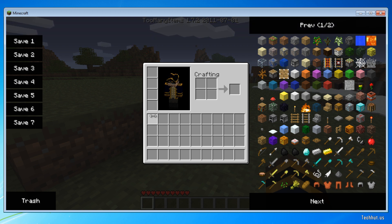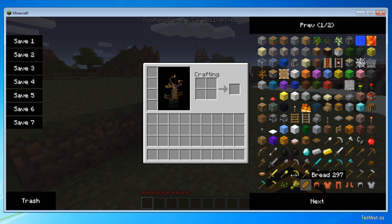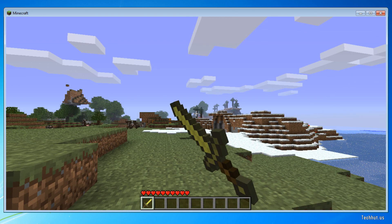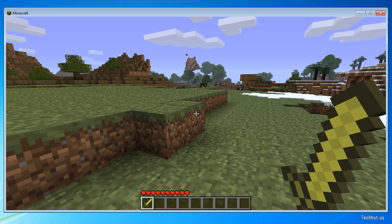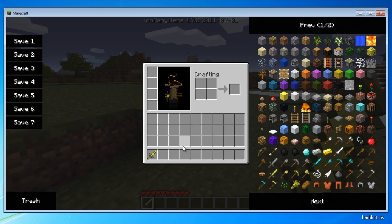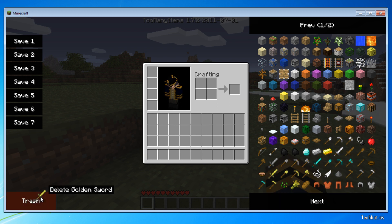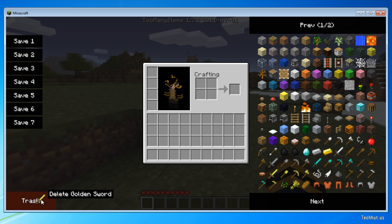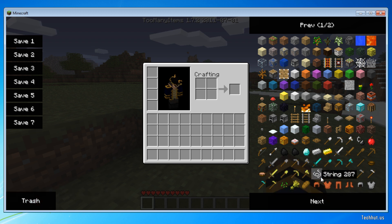To put items in your inventory, all you do is click on the item, and now I have a golden axe, as you can see. To delete items, you just drag and drop them into your trash, or you select the item and then click on trash.